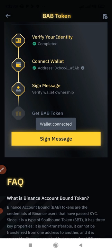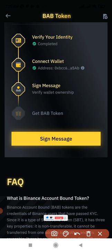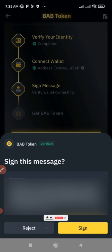The wallet has been connected, as you can see on the screen. The next thing is to sign the message. Click on Sign Message — you'll see the detail message here — then go ahead and click on Sign.